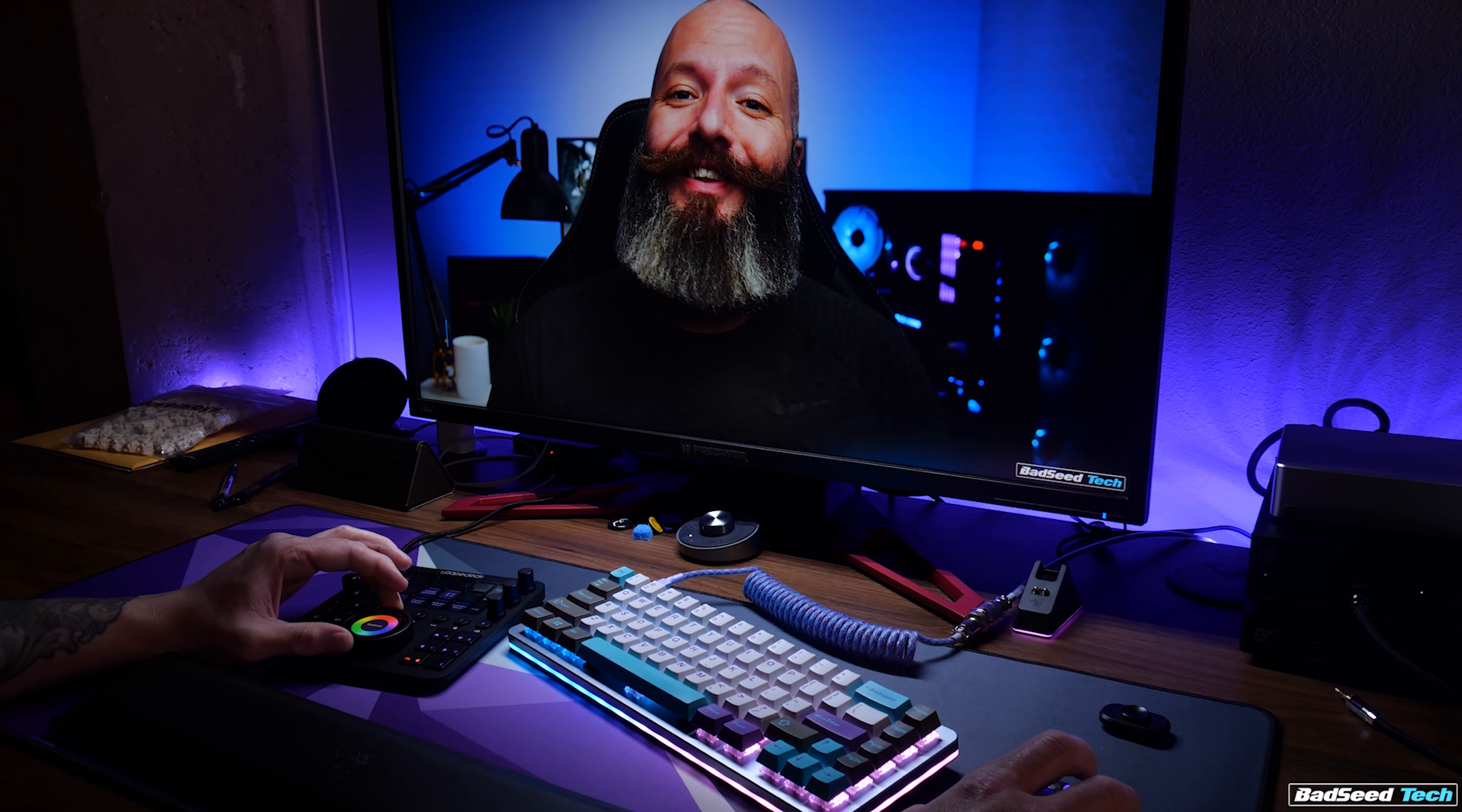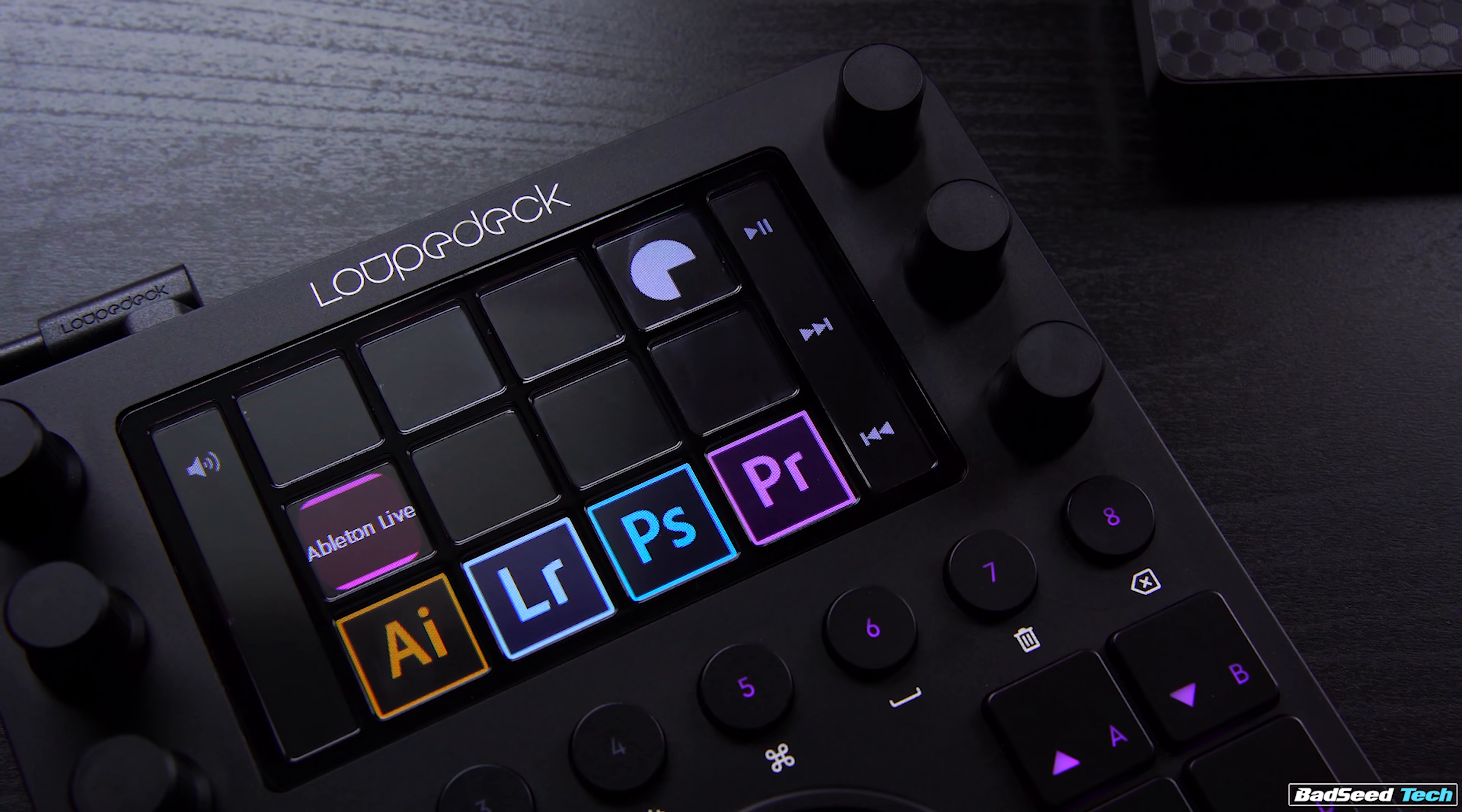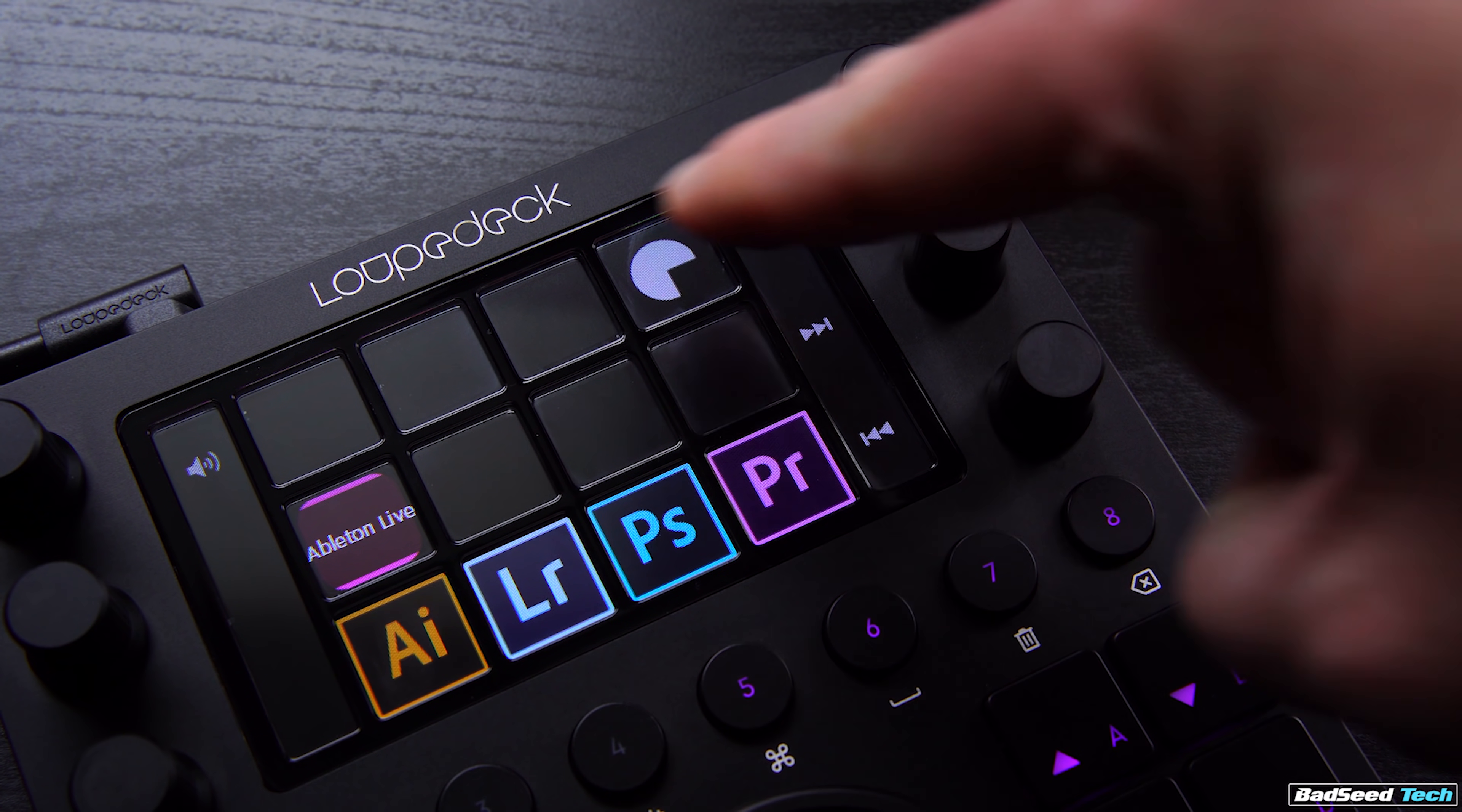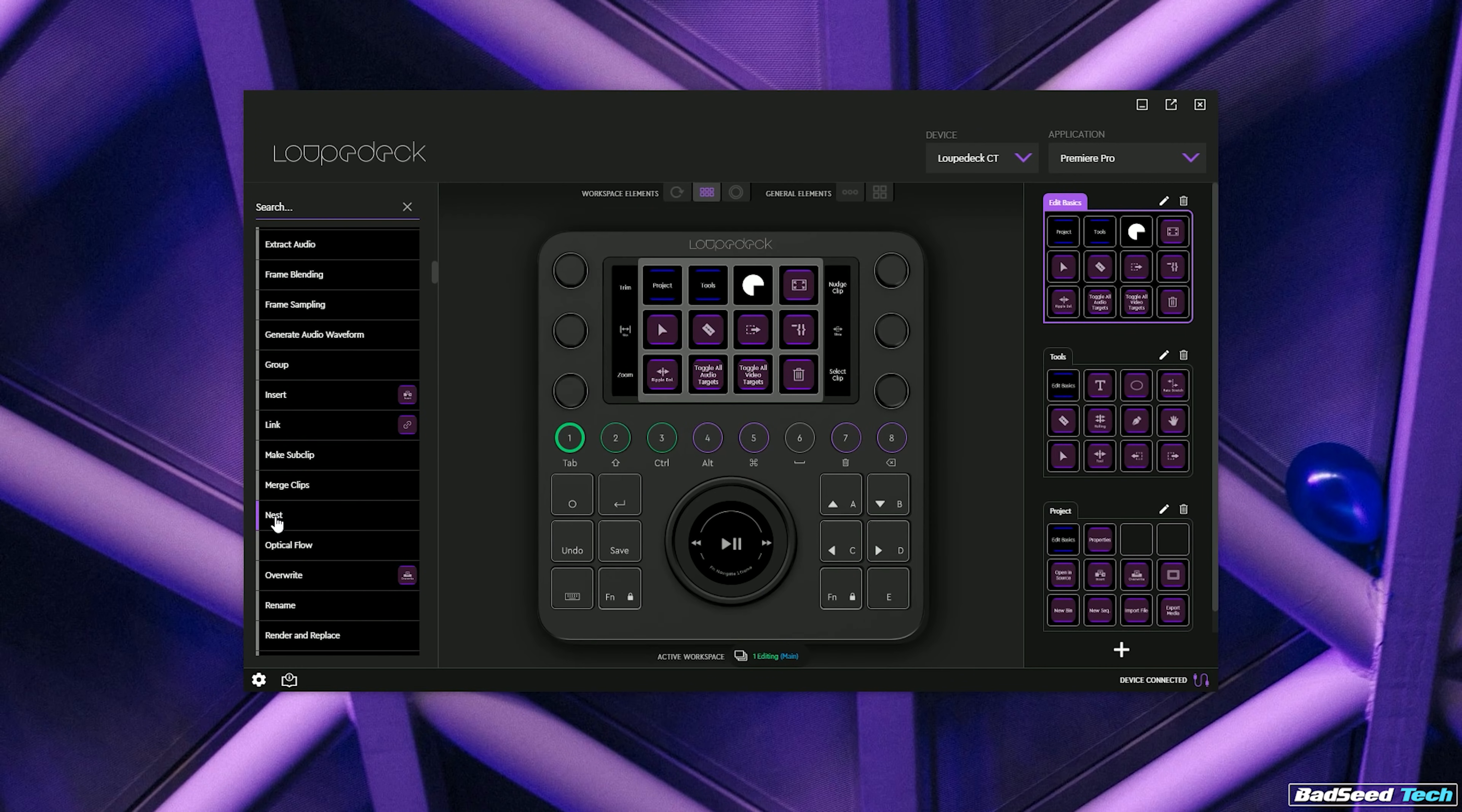The only thing you have to have the console active for is when you're working with curves. Something not where you want it to be or you're not clear on a button function, hit the loop deck logo and load up the customization screen and you can change a lot. A LOT.